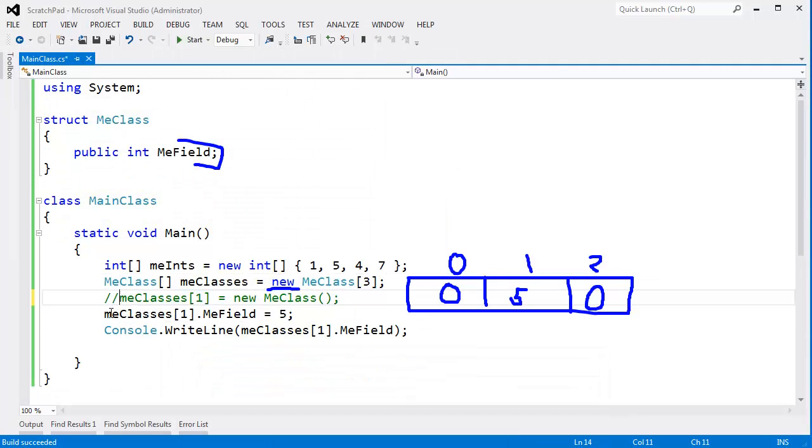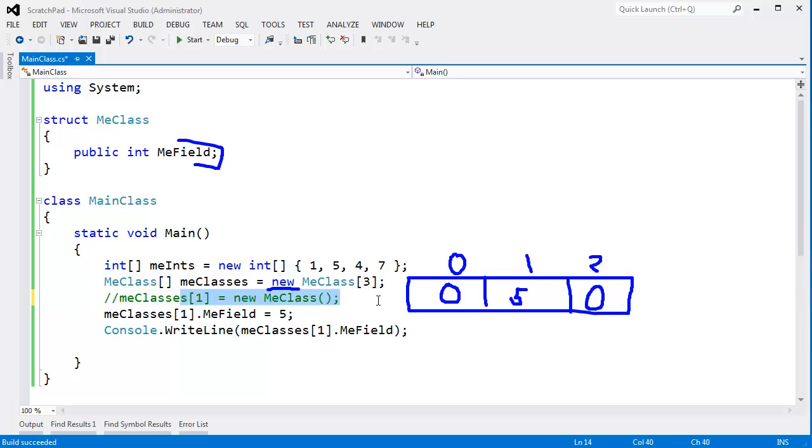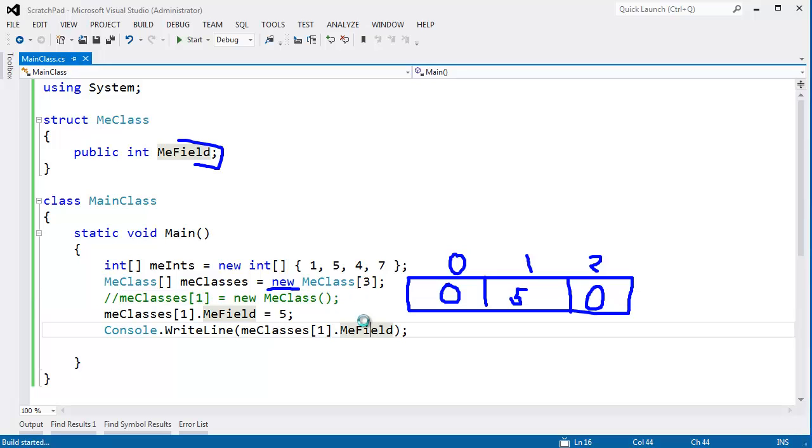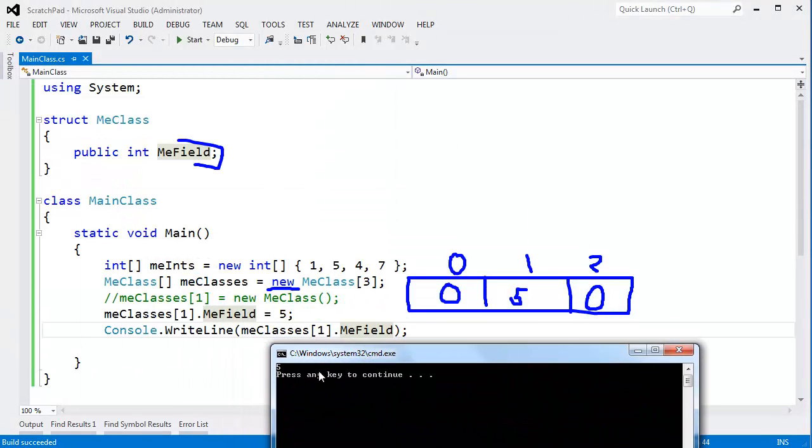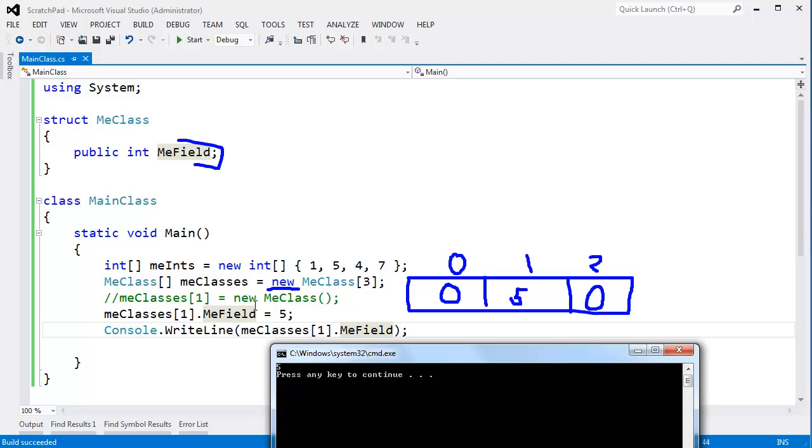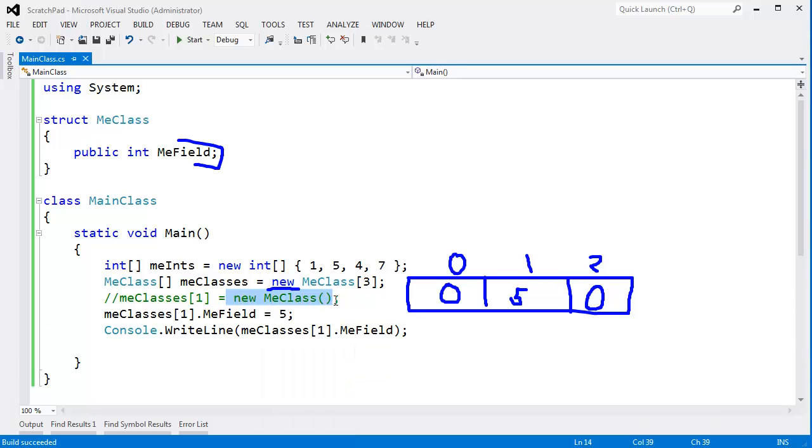I didn't have to come in here. I can take this out. I guess this is really the line that saved our bacon is when we instantiated MeClass. Build that and run that. We still get 5. This line right here does not cause a null reference exception. I no longer have to instantiate the object explicitly because these are value types. In fact, if you go watch the value type playlist, all you'll learn is that new MeClass simply zeroes out all the data.